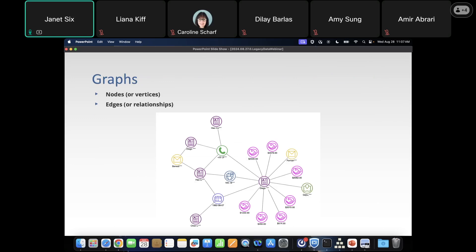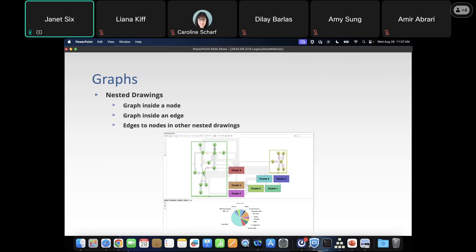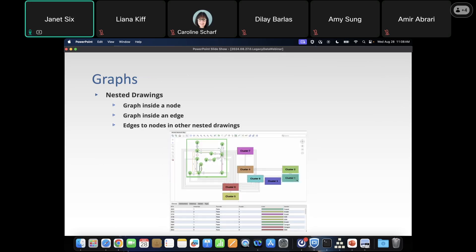Let's talk briefly about what a graph is. Graphs have nodes and edges — the circles representing, in this case, banking information: accounts and transactions, and the relationships between them. You can also do more with graphs — you can have nested drawings. You can put an entire graph inside a node, and then you have information about how those nodes inside are connected to other things outside of that node.